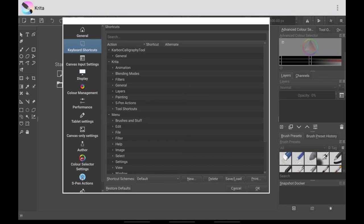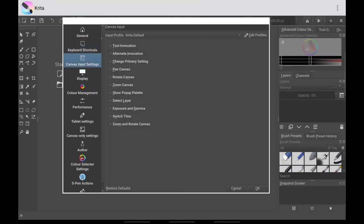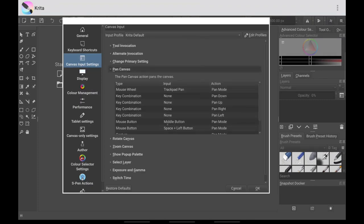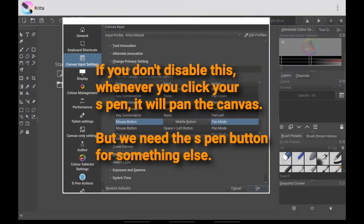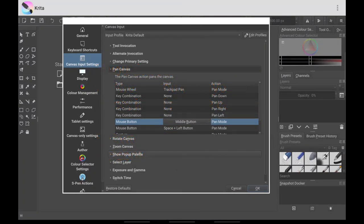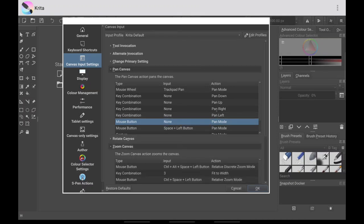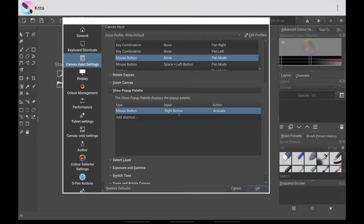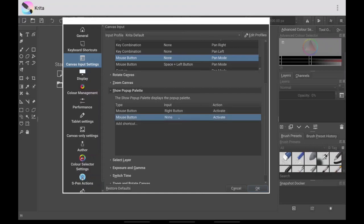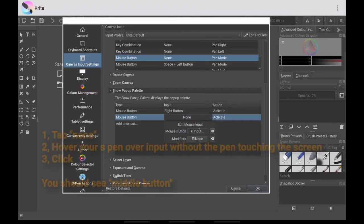If you don't have a keyboard like me, just go to Canvas Input Settings. Under Pan Canvas, you want to disable the mouse button here, because we're going to set up the middle button for something else — for Show Pop-up Palette. So you want to disable Pan Canvas with the middle button, as this will interfere with your pop-up palette.